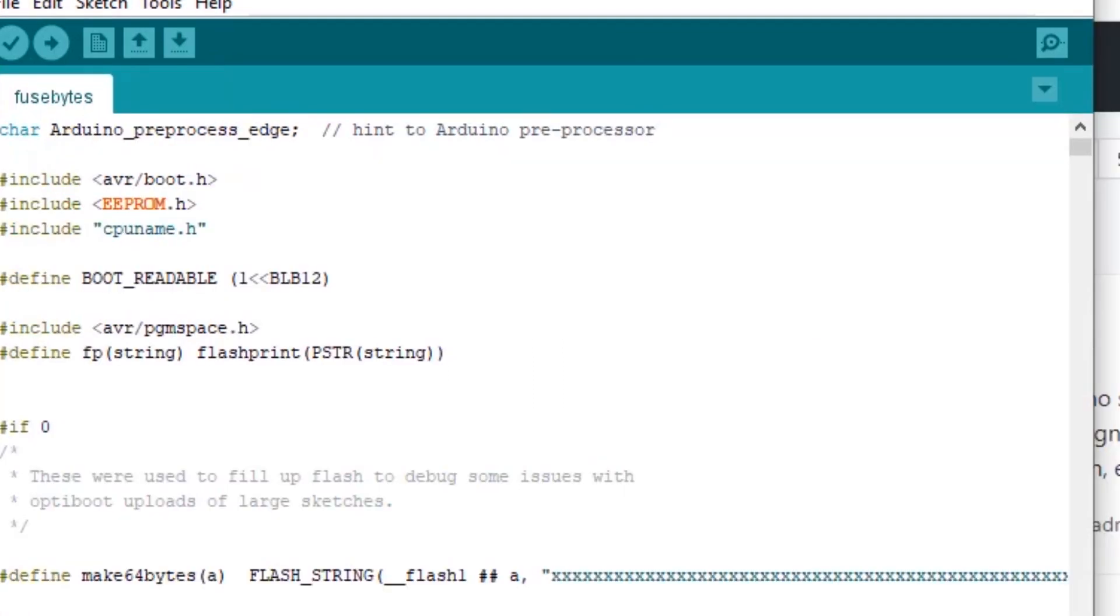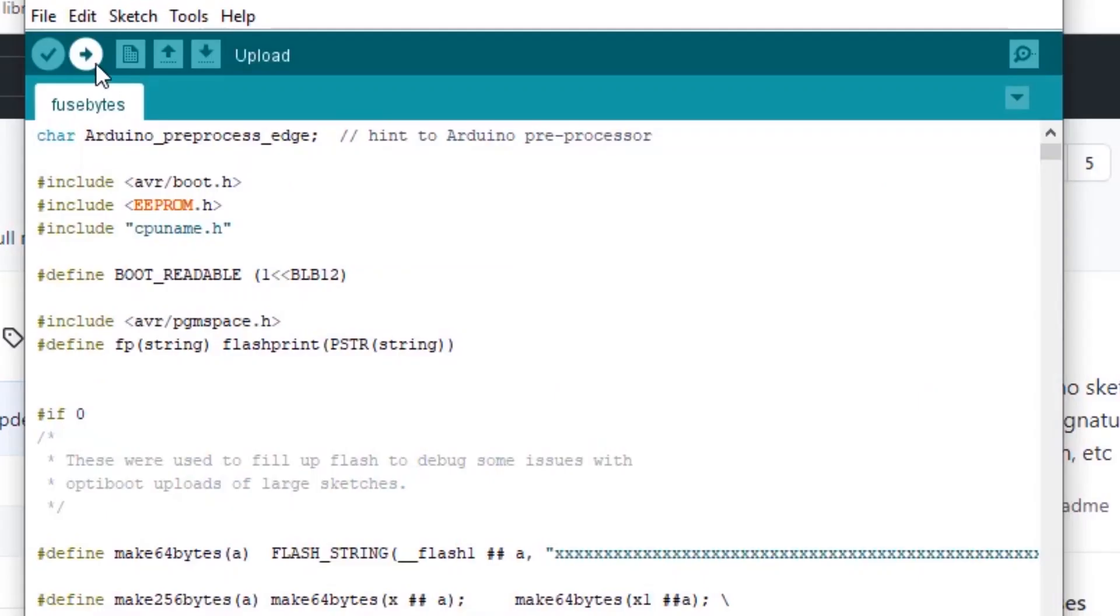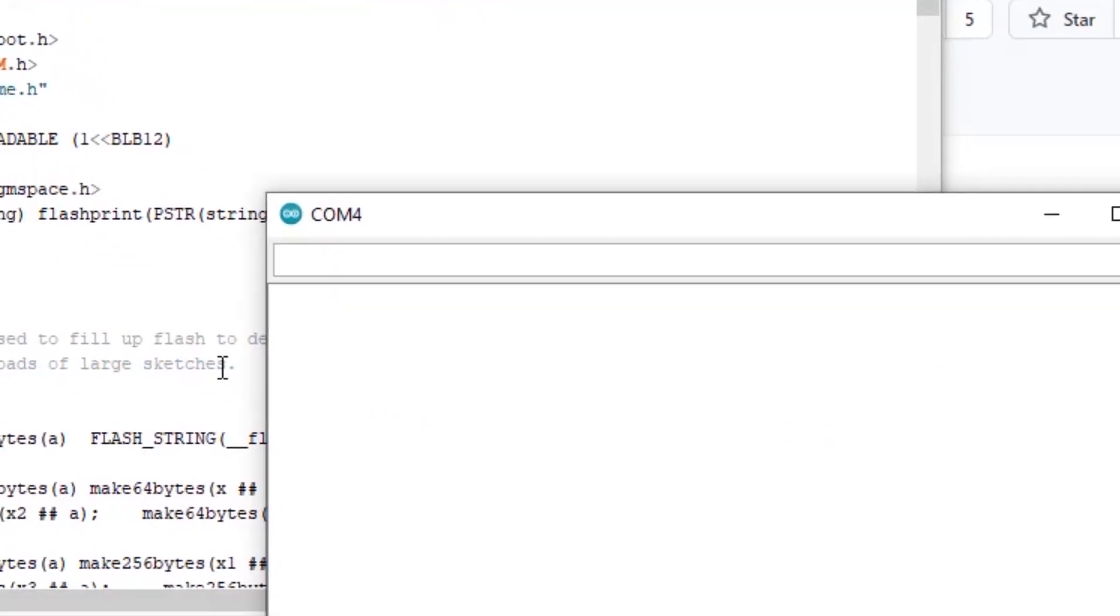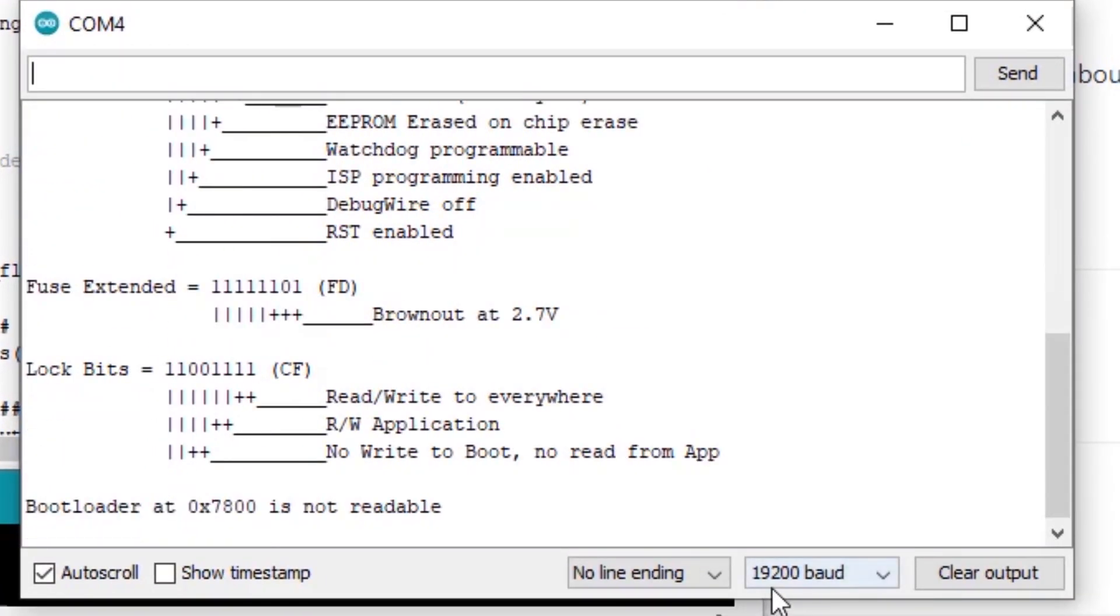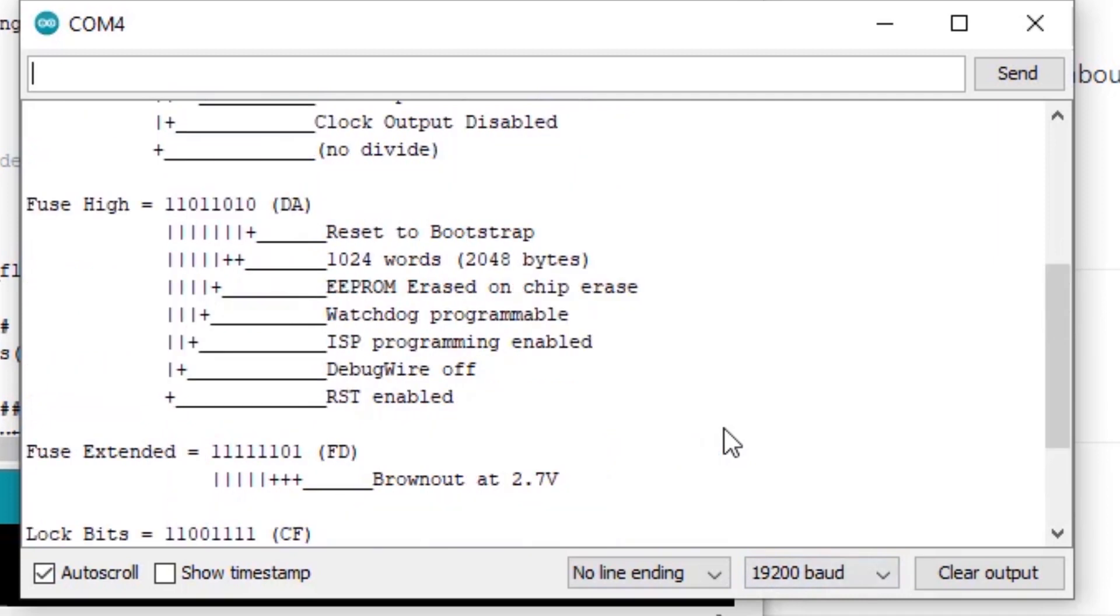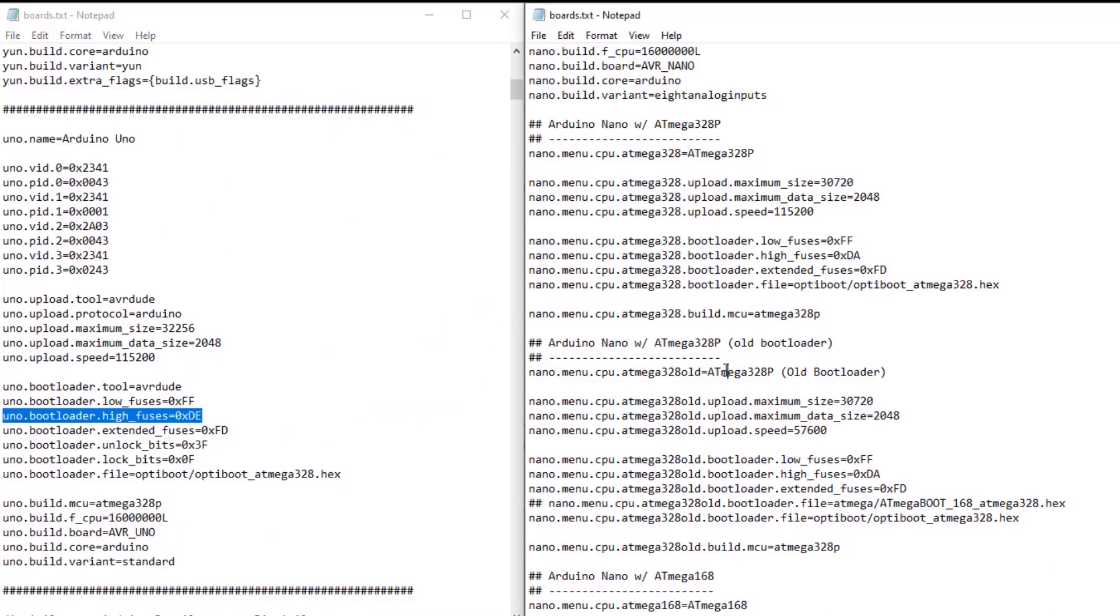We can also use the Fuse Bytes sketch from Bill Westfield to verify what our current settings are. Link to Fuse Bytes in the description down below. Just open up the serial monitor, set your baud rate to 19,200. And it will print out the current Fuse settings. So we can see we are still on DA.